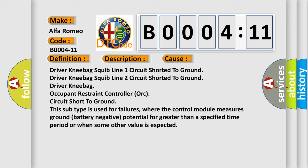This subtype is used for failures where the control module measures ground battery negative potential for greater than a specified time period or when some other value is expected.